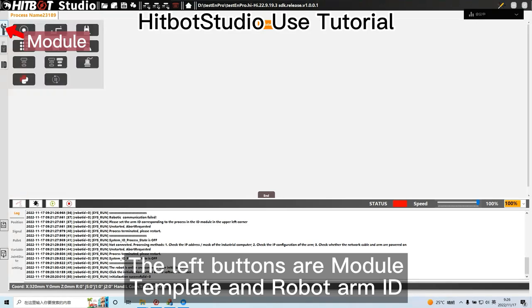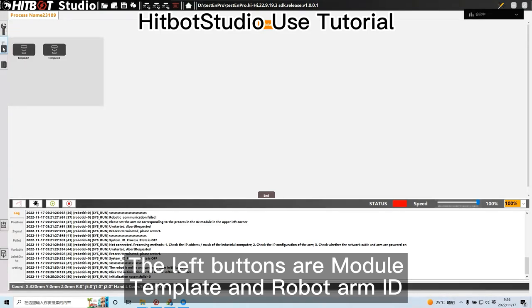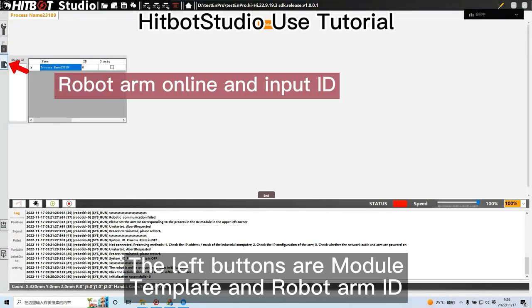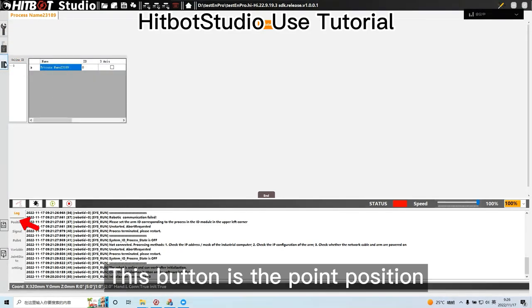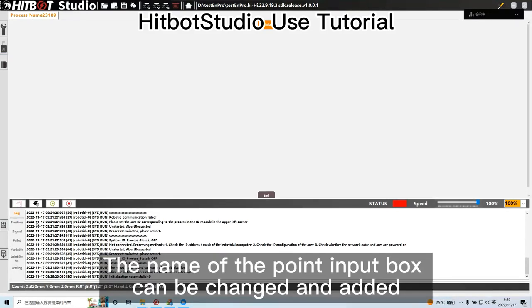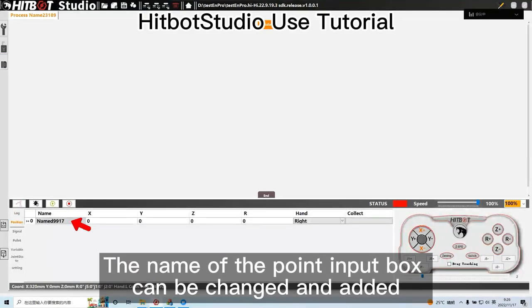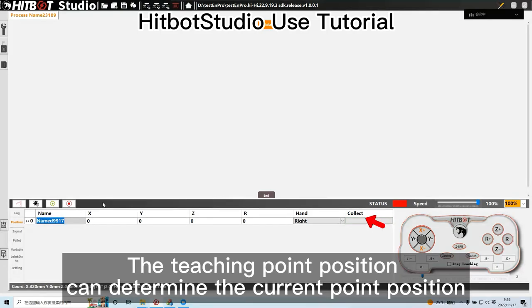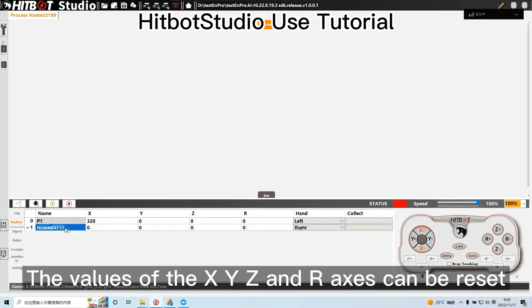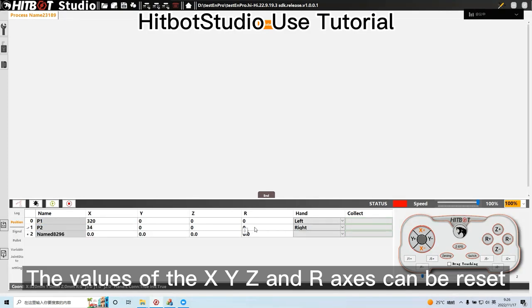The left buttons are module, template, and robot arm ID. This button is the point position. The name of the point input box can be changed and added. The teaching point position can determine the current point position. The values of X, Y, Z, and R axis can be reset.